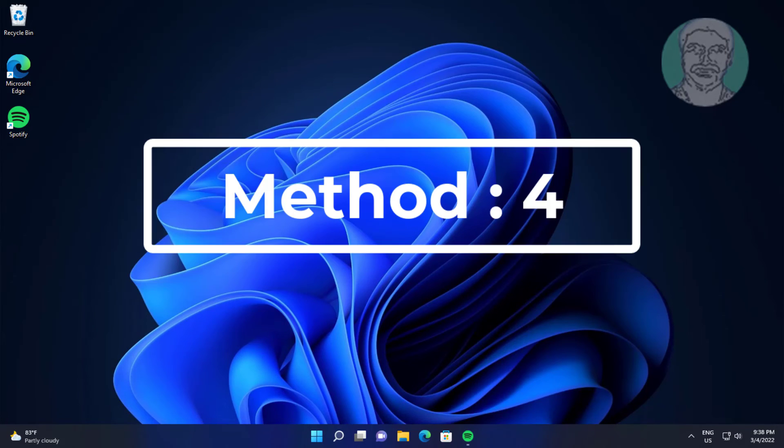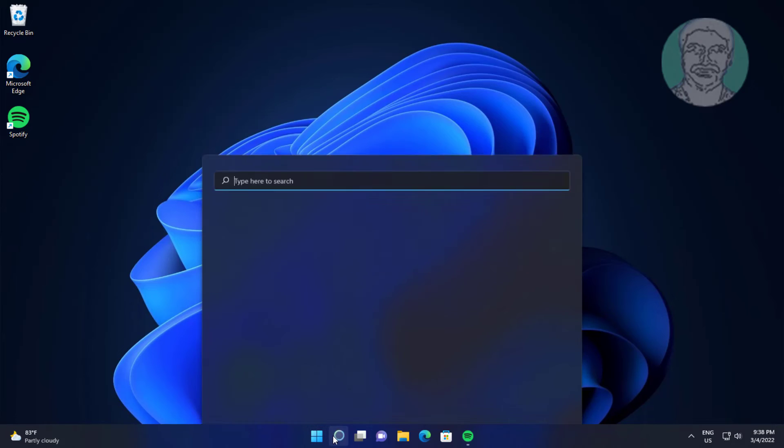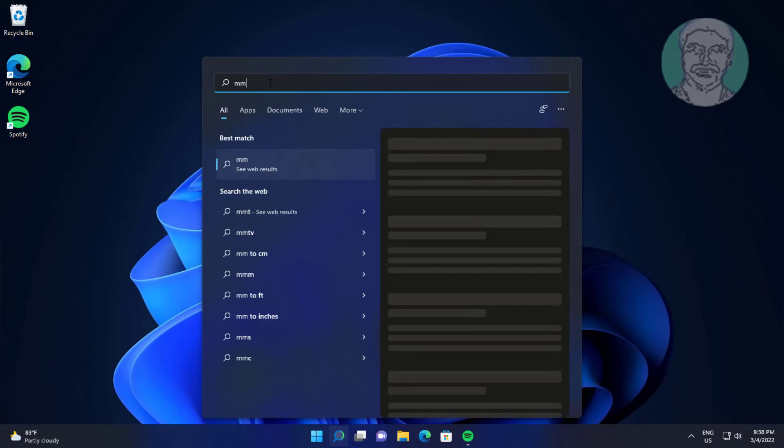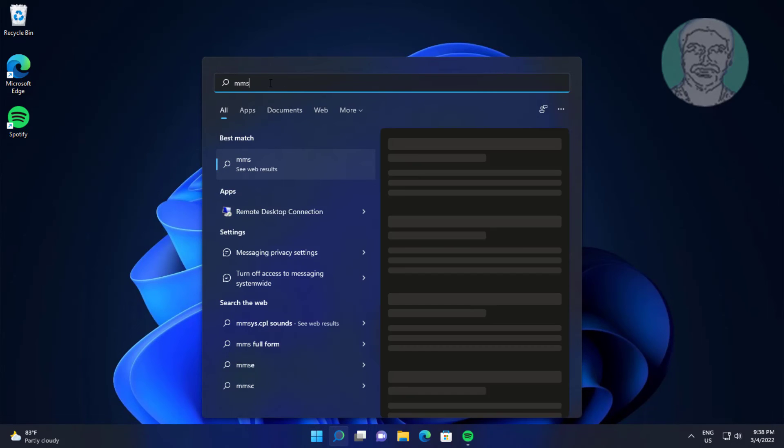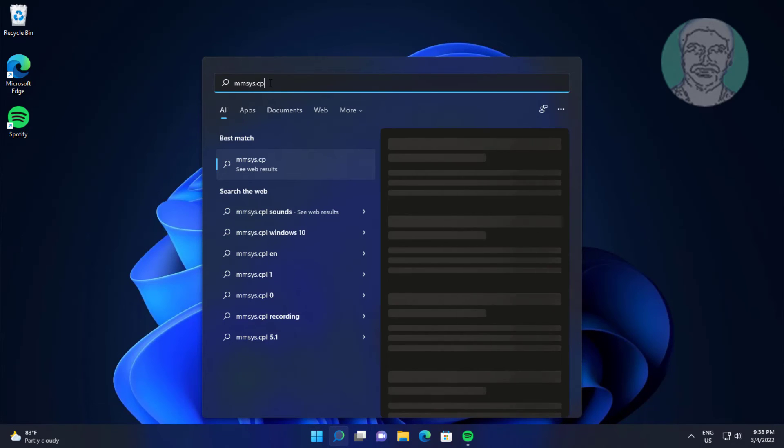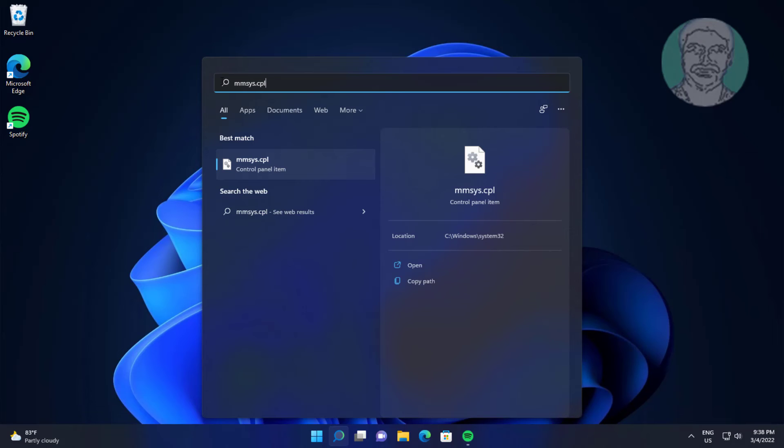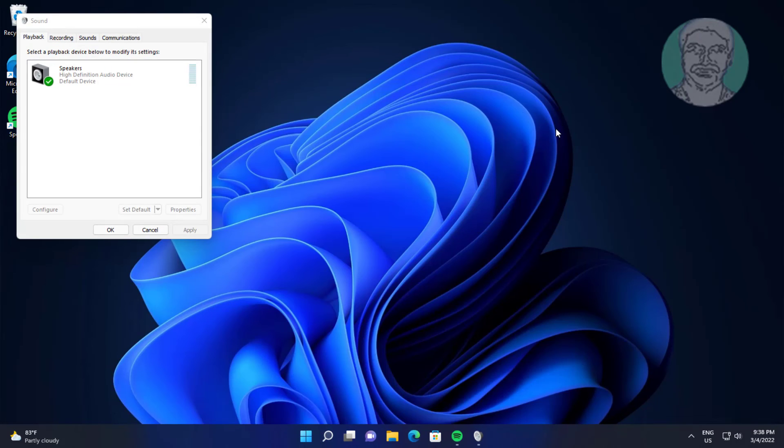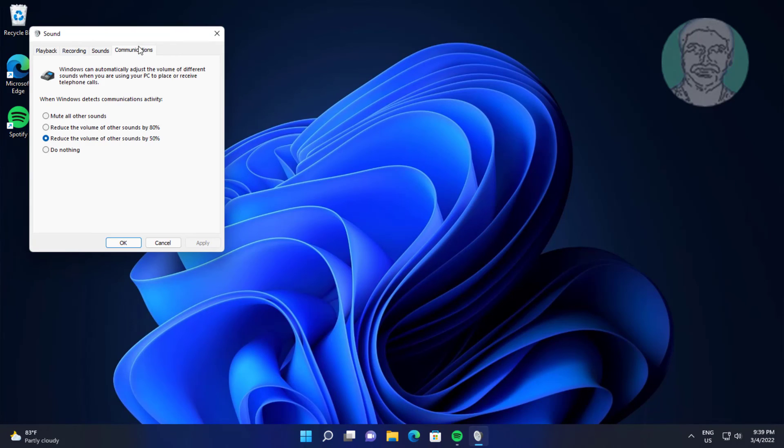Fourth method is click MMSYS.cpl in Windows search bar, click MMSYS.cpl, select Communications, check Do nothing.